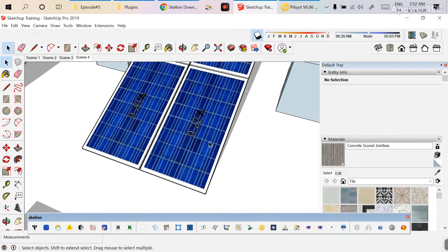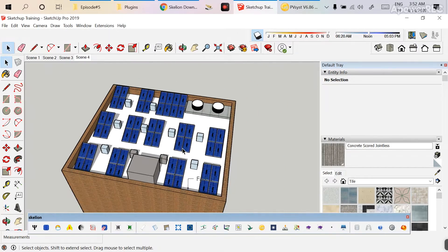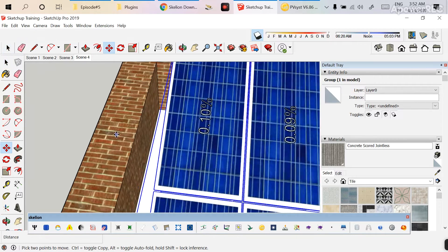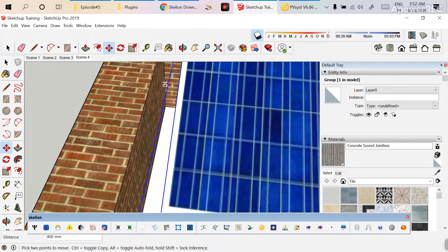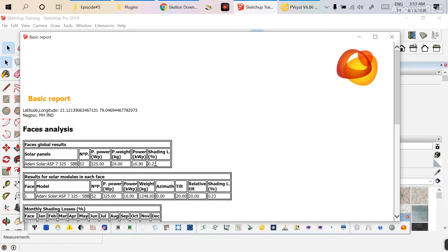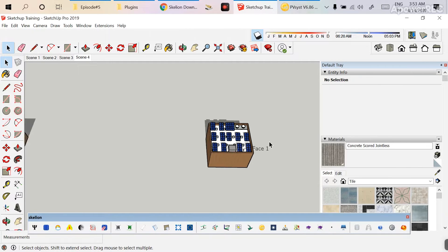The overall shading loss percentage is 2.65%, which is acceptable. This is happening because the modules are placed at ground level with some height. Let's give the modules a height of 900 mm and run the report again. In this case, the shading loss has been reduced to 0.23%, which is much lesser. The number of modules here is 52.